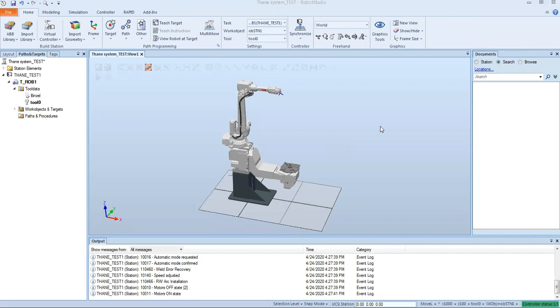Last time we created this virtual system, we used one of ABB's tools that was already created. Today we're going to take some custom geometry, specifically for a laser cladding system. We're going to load in the geometry and then create the tool.